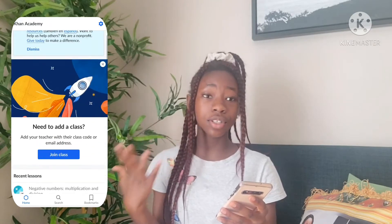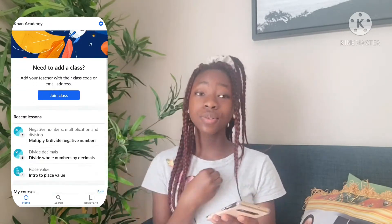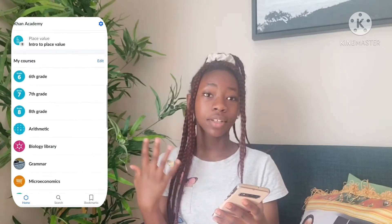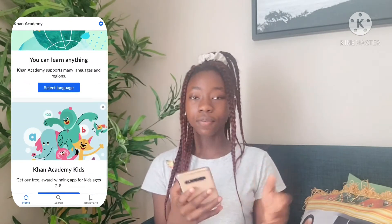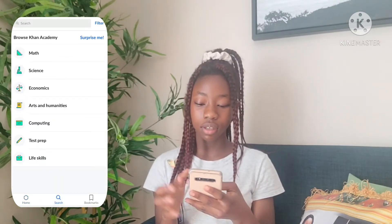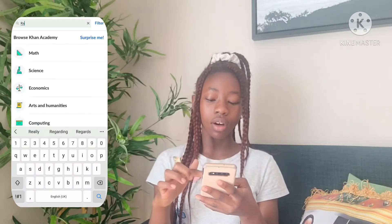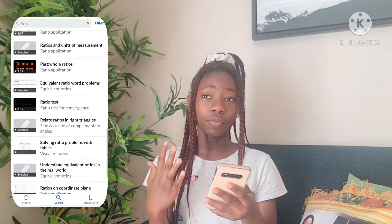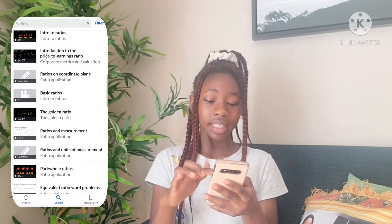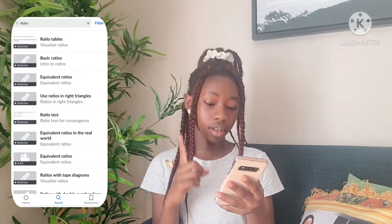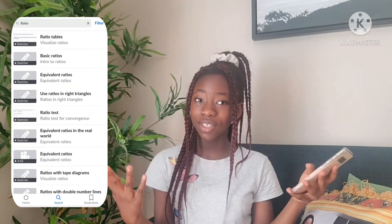The fourth app is Khan Academy. Khan Academy is an app where you can learn different subjects and topics. I use it to get a better understanding of topics I don't understand in school. For instance, if I search about ratios, there are videos I can watch to get a better understanding of ratios, and I can actually do exercises after the video to see how well I understand the video.